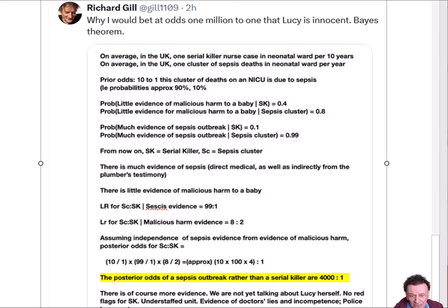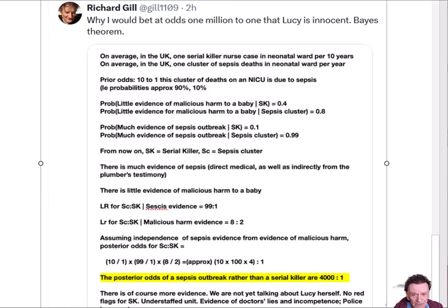I actually found that the posterior odds, using his assumptions, are not 4,000 to 1, they're more like 177 to 1. So let's actually look at the Bayesian network.